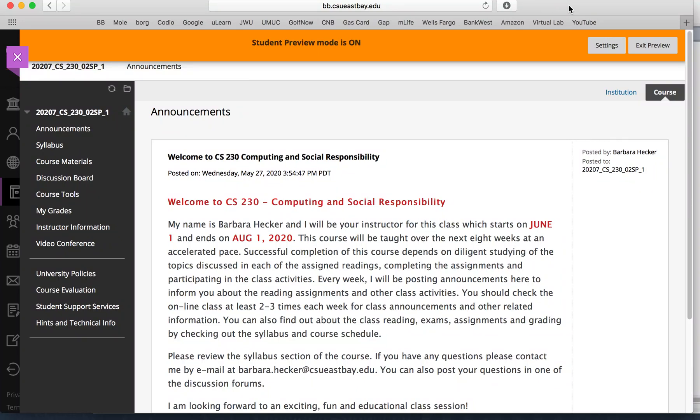Hello and welcome to the Computing and Social Responsibility course. This is CS230, the special summer edition for summer 2020. This course will run for eight weeks from June 1st to August 1st.